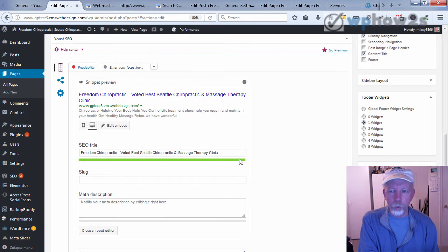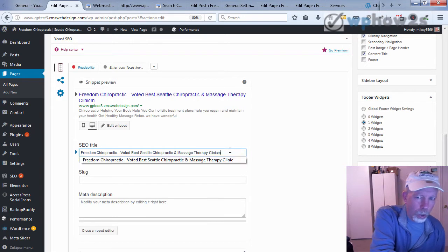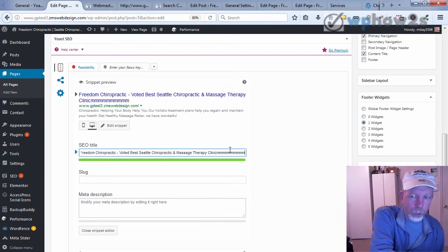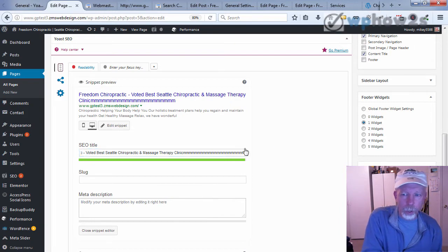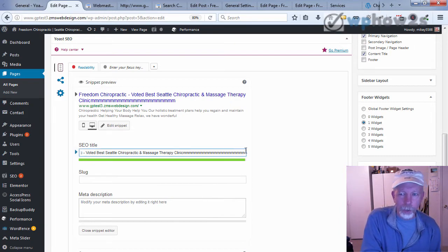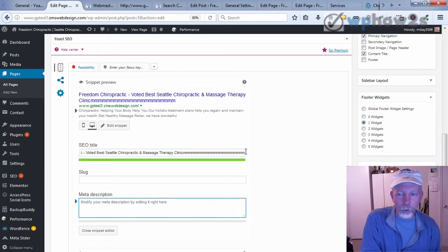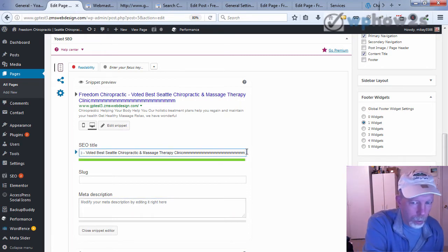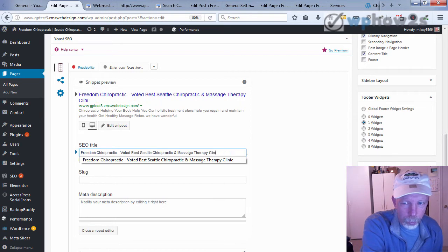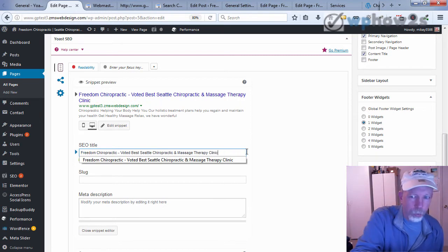The Yoast SEO plugin will show you if you're using too many characters or not by showing you if you're in the green. If you have too few, you might want to add some more. But if we go over it and add a few more, then it's going to go red at a certain point. It should have gone red already because I used too many characters, but we'll just skip that for now.